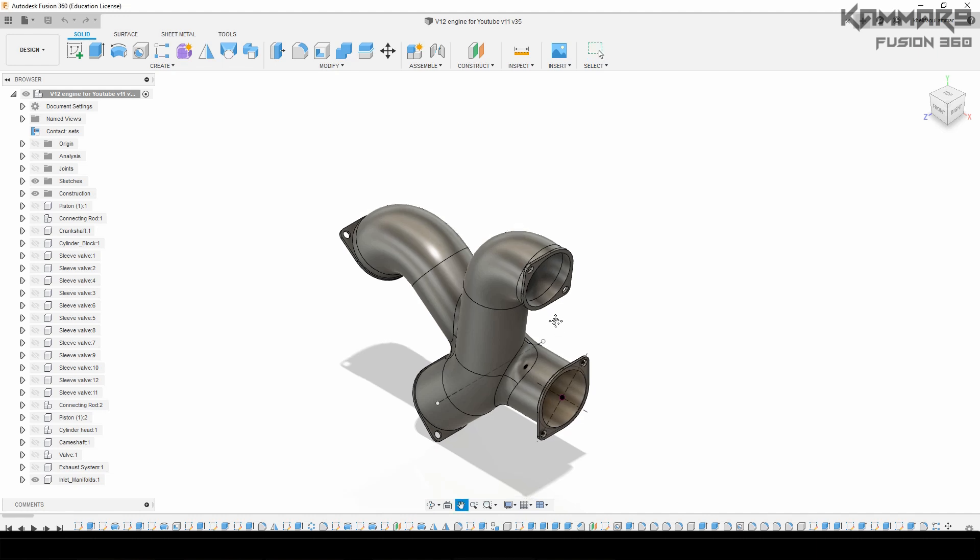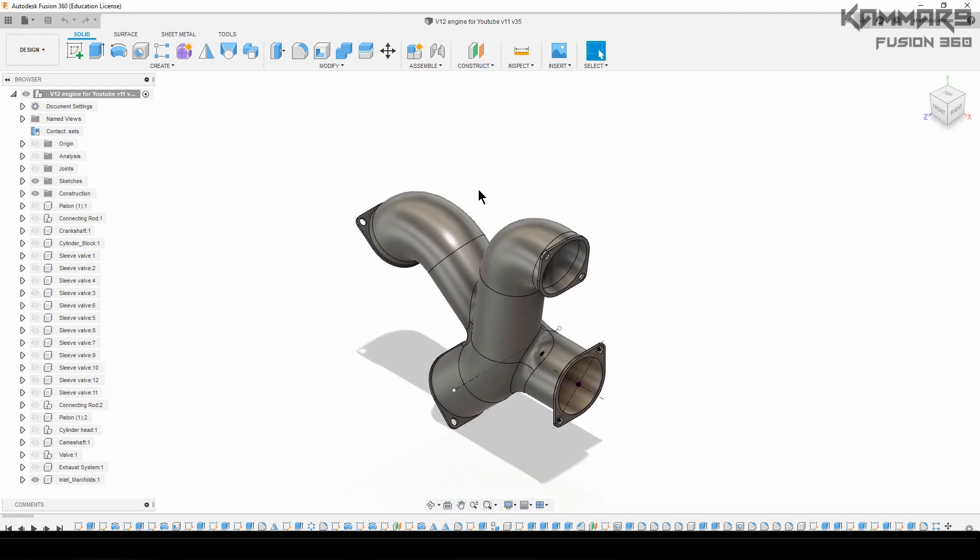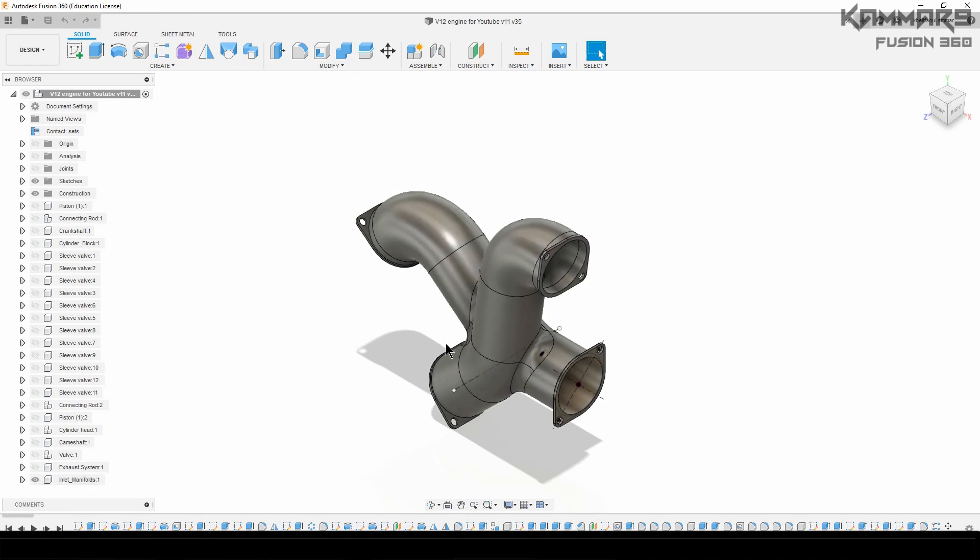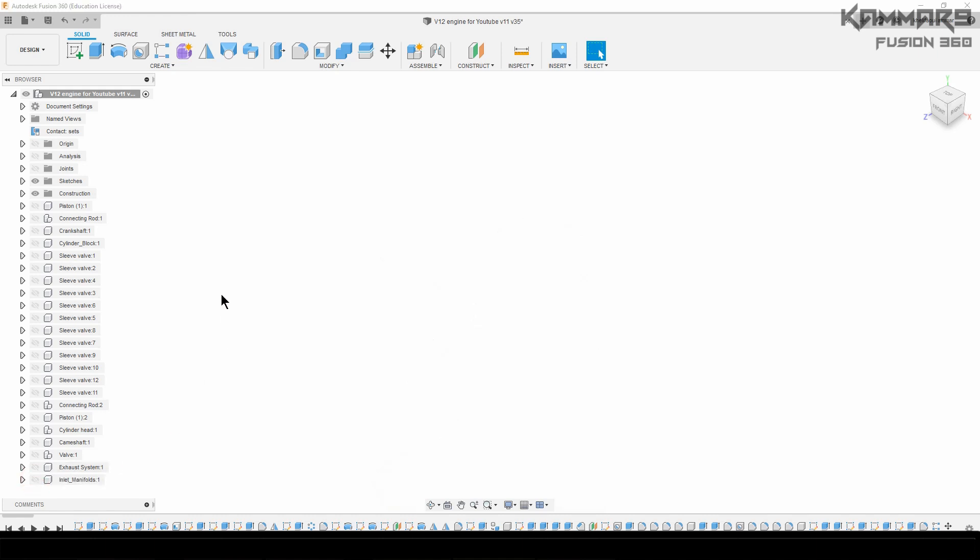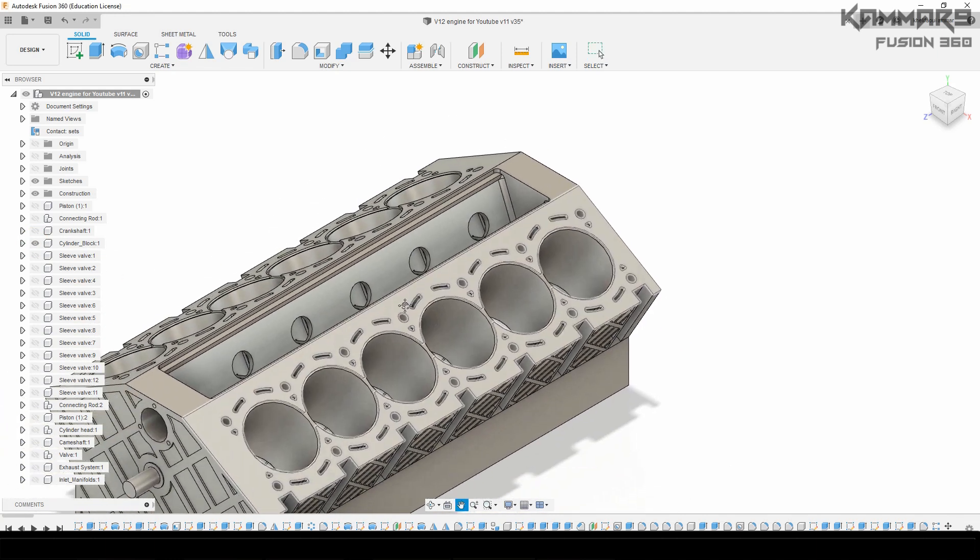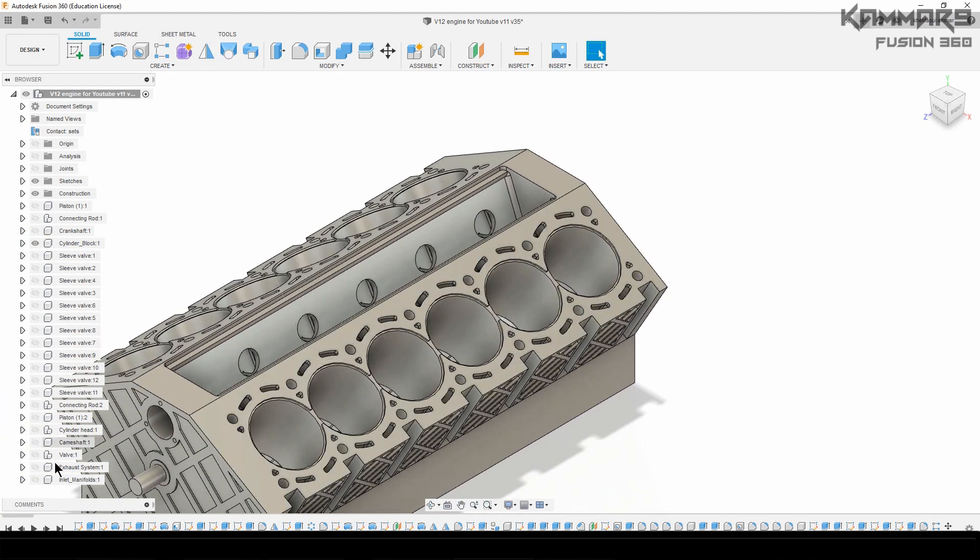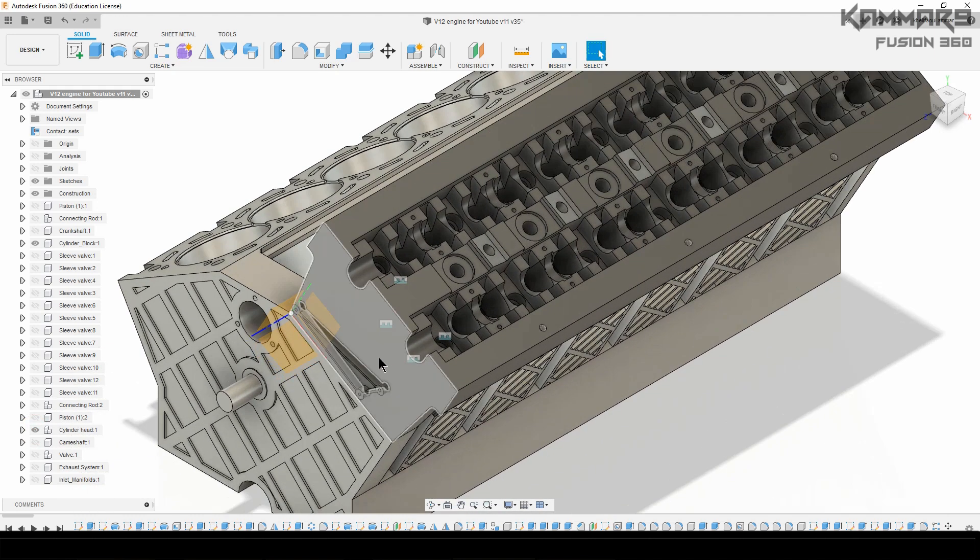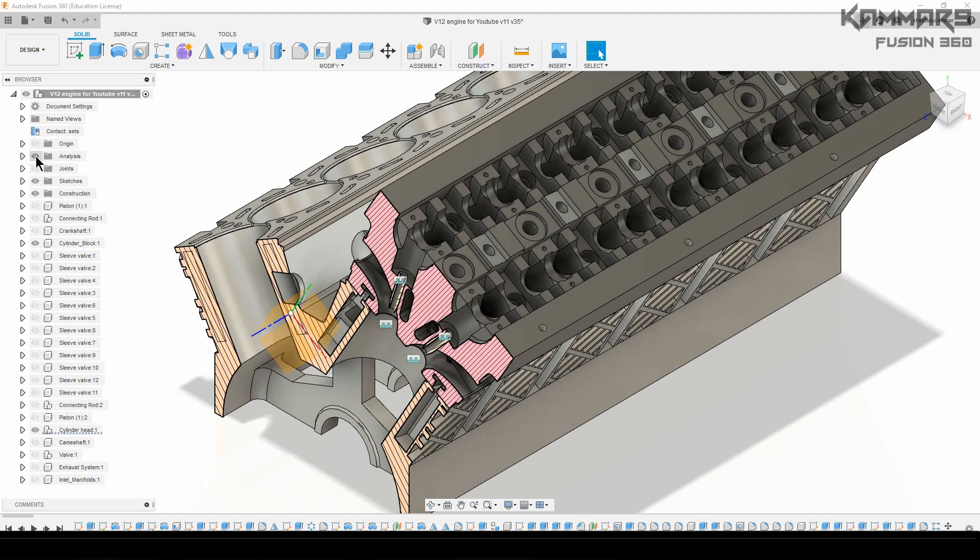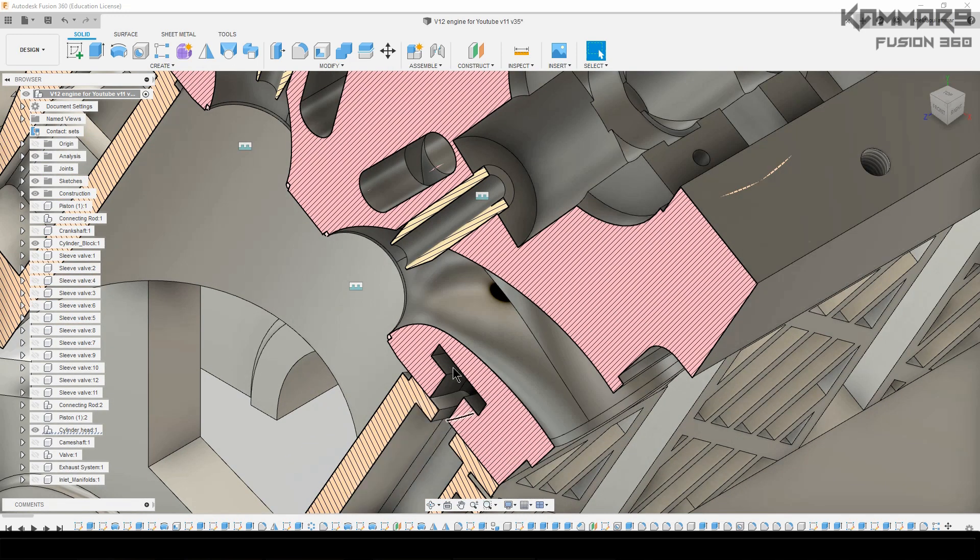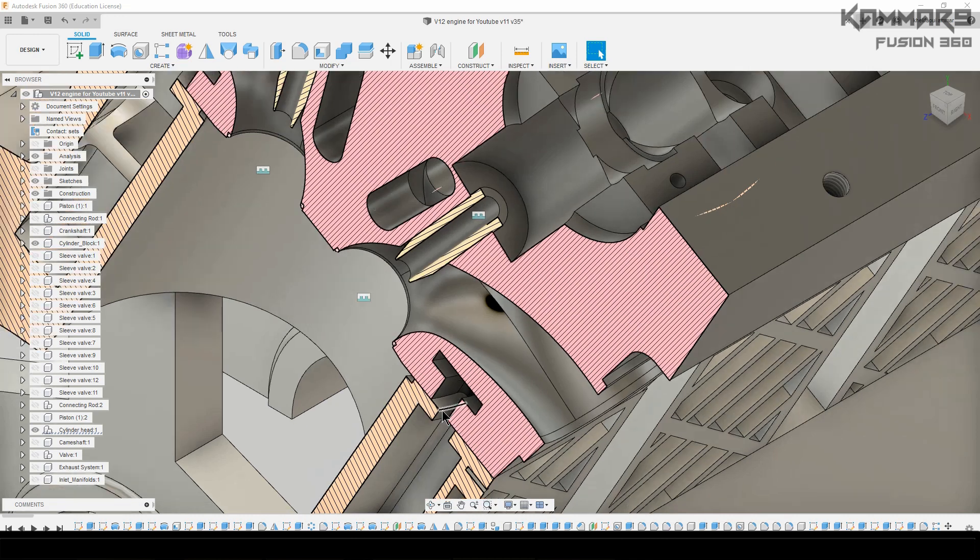What I want to do here - as you can see we did the inlet manifold, that's the last feature. I want to make an assembly with all of these components, but I noticed that when you activate the cylinder block with the cylinder head, as you can see here, when you make section analyze we have a problem here to fix.